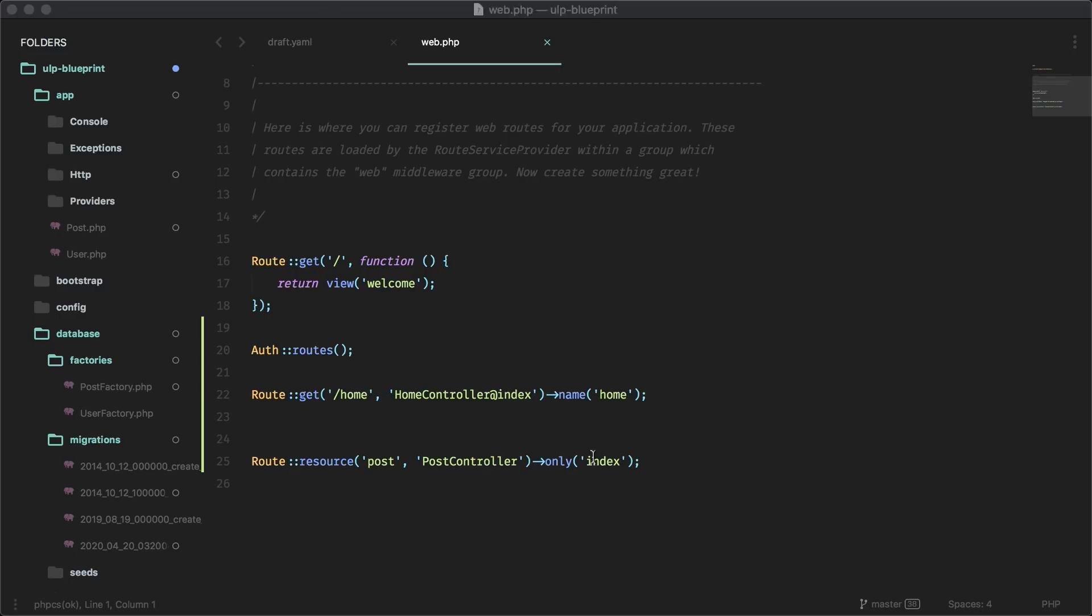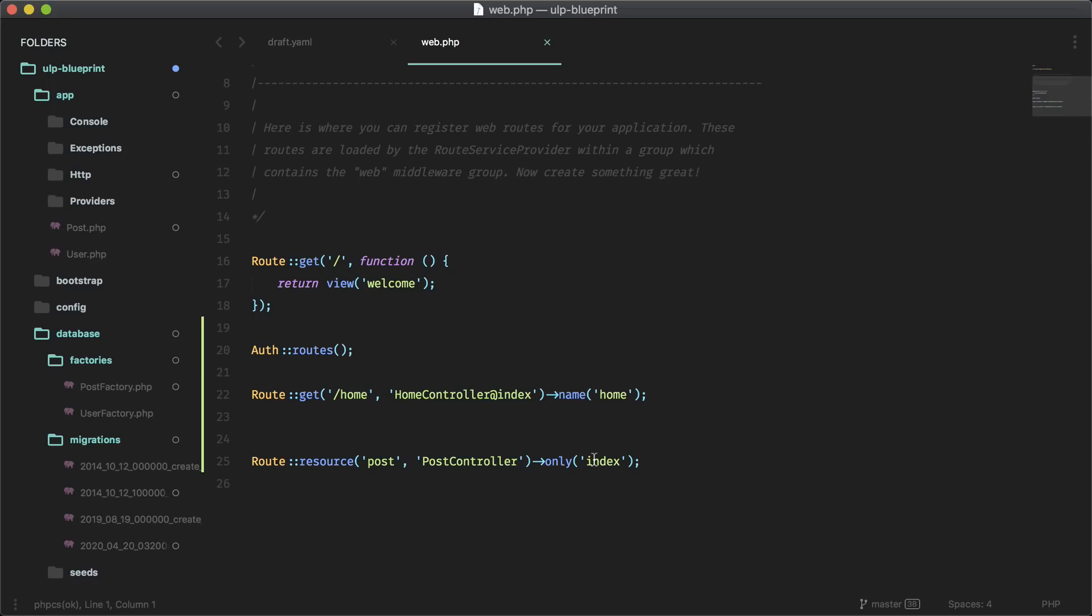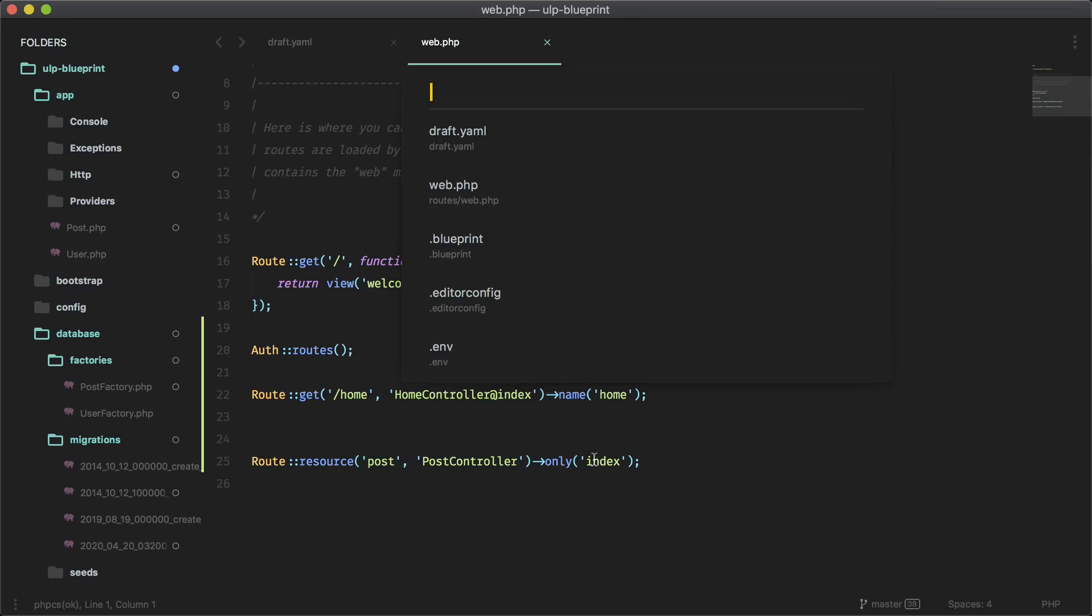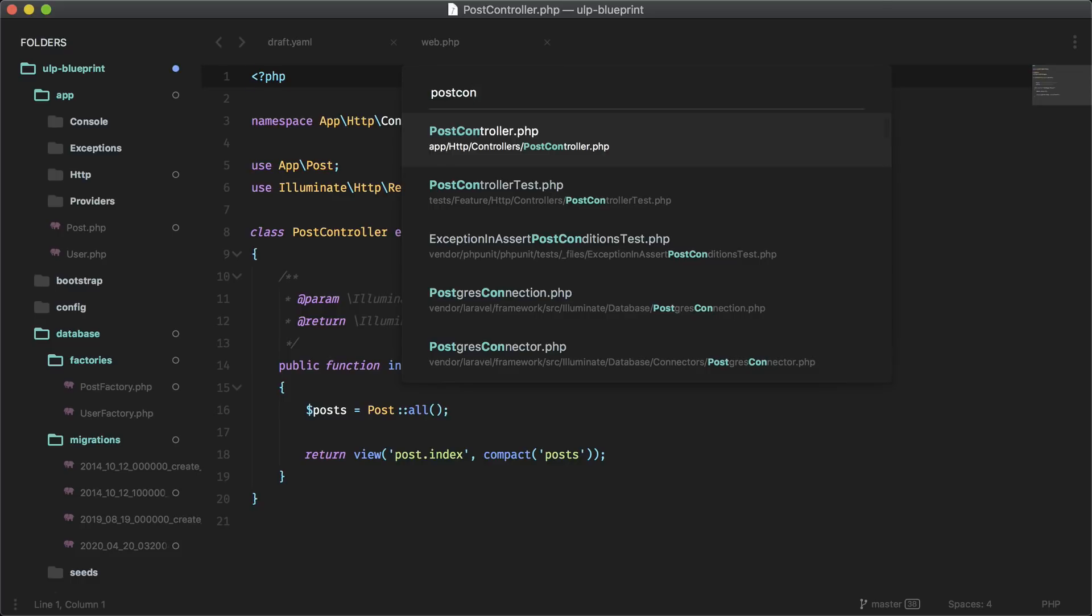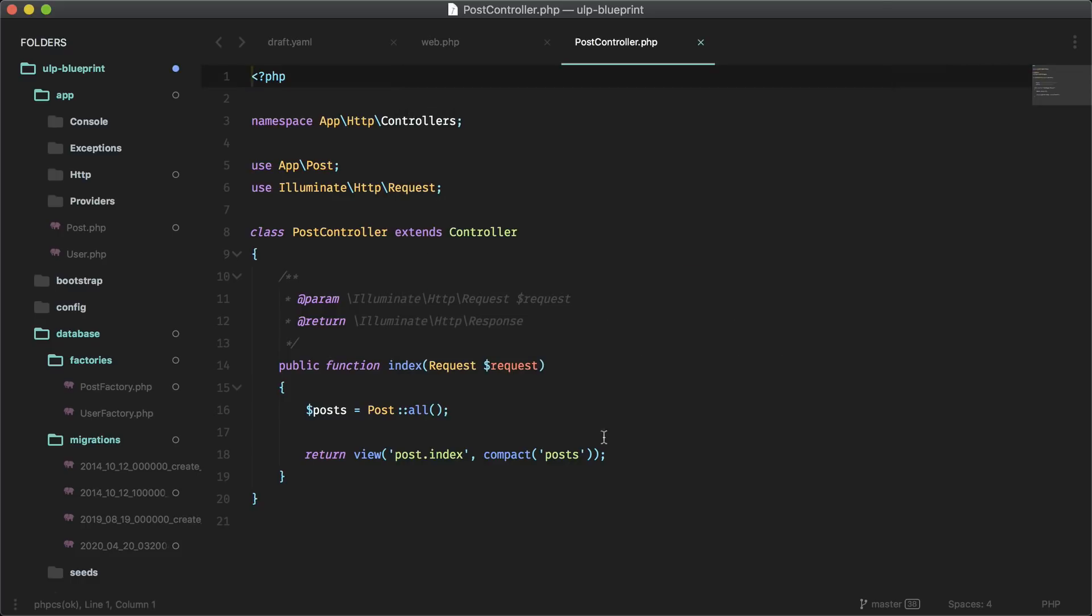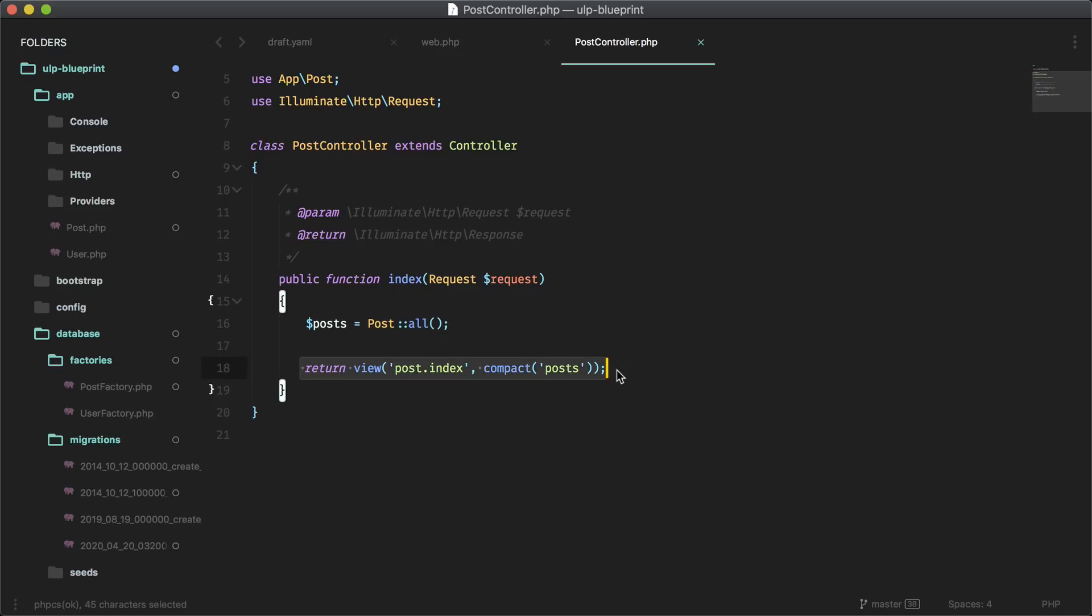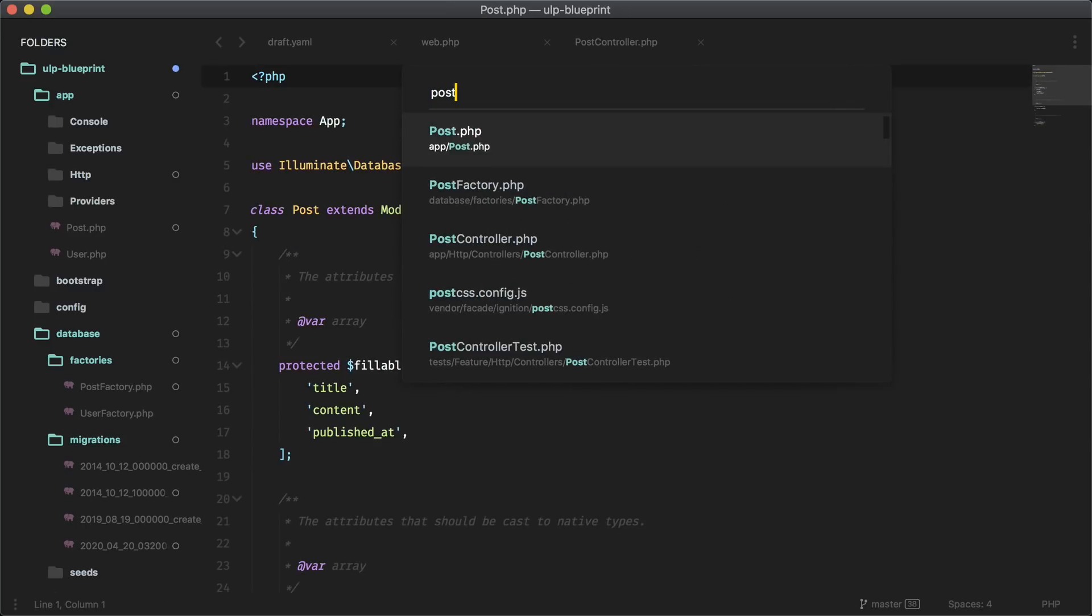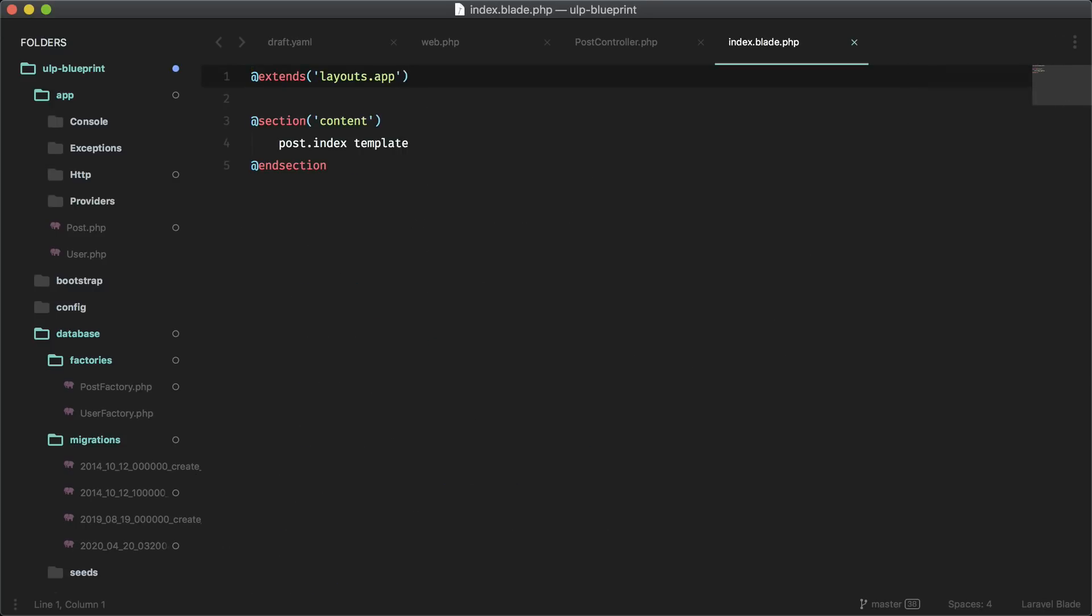What else do we have? We have a post controller and a post controller test. Here's the index method. Here it is querying all the posts. And here it is passing into the view. And we also have that view, post index. And it's just a template here. We also have tests.